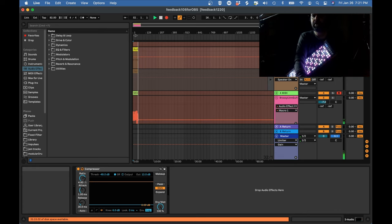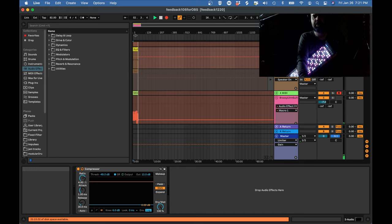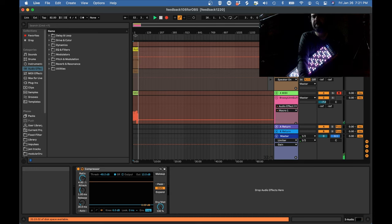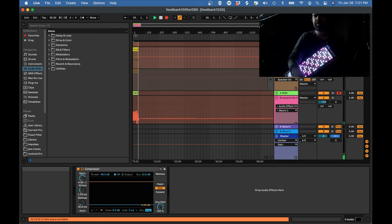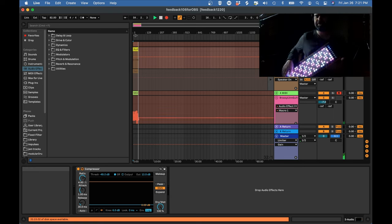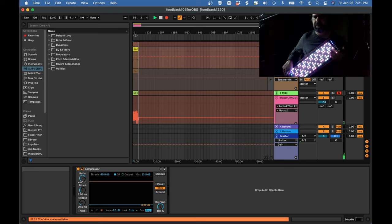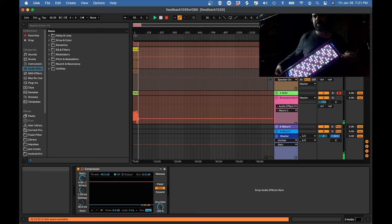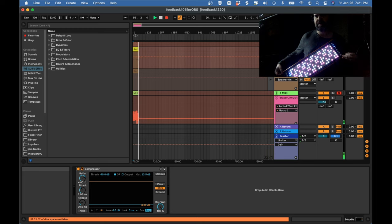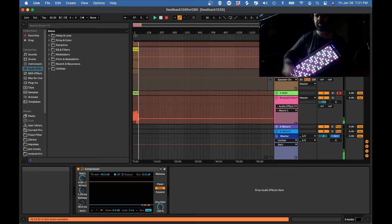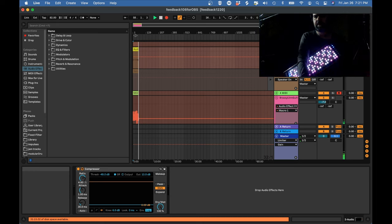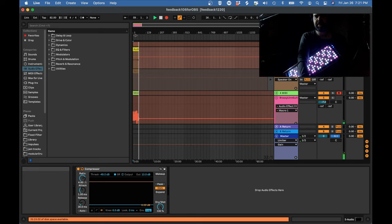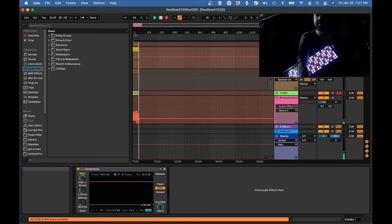Hello and welcome to part one of this Anatomy of a Linnstrument performance. Here I'm going to be talking about some technical issues. I'm going to go into the setup of my Ableton session, the setup of the Linnstrument, and some sound design and MIDI setup and things of that sort.